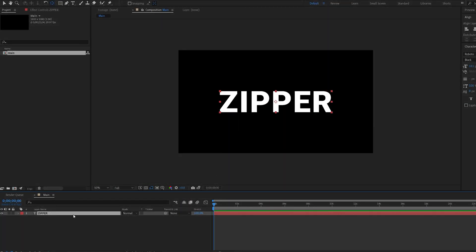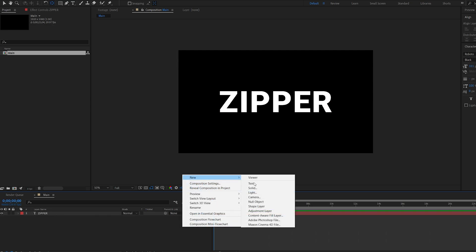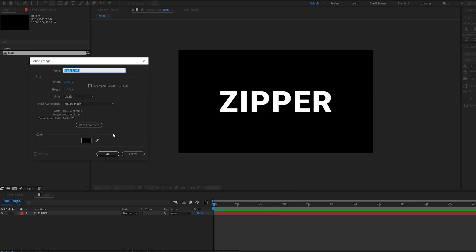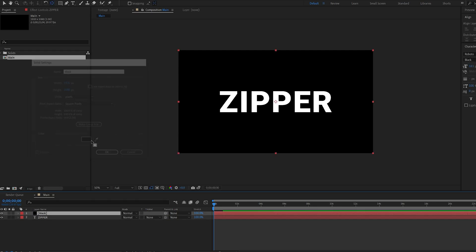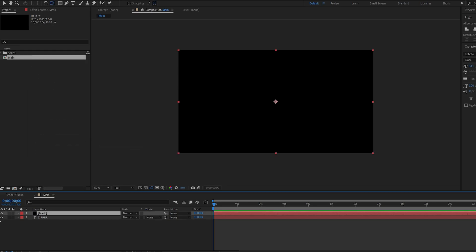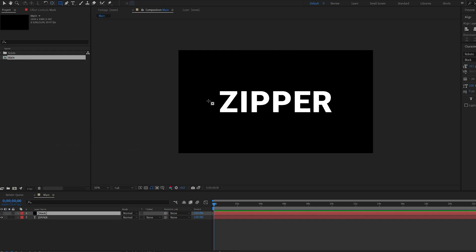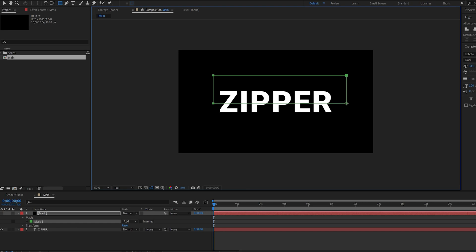So I'll be starting off with my text here in the middle of my comp, and let's start off by creating a solid, make it black, and we'll call this mask. Let's hide it for now and create a mask about halfway through our text, like so.